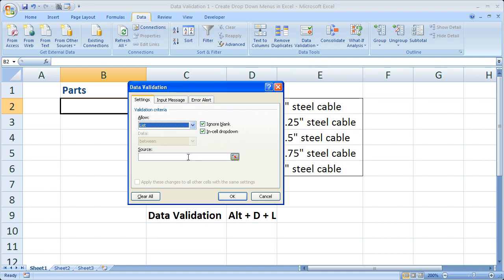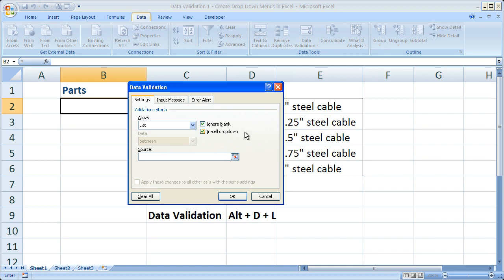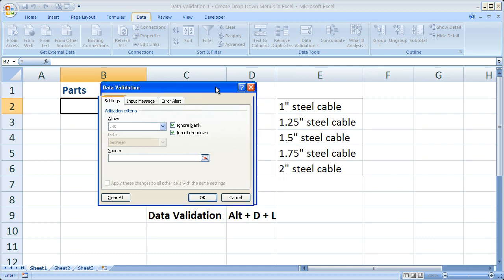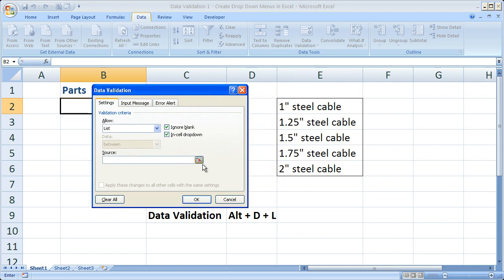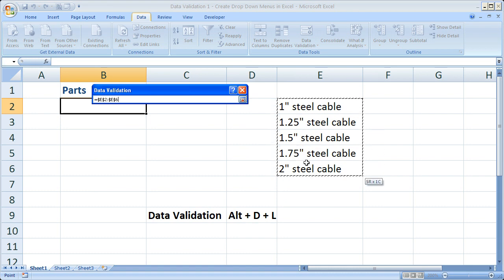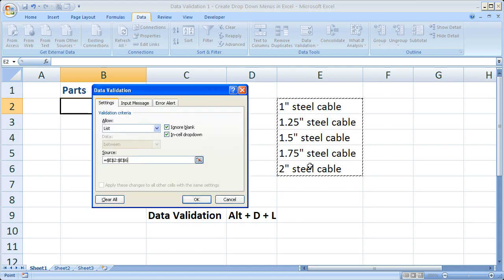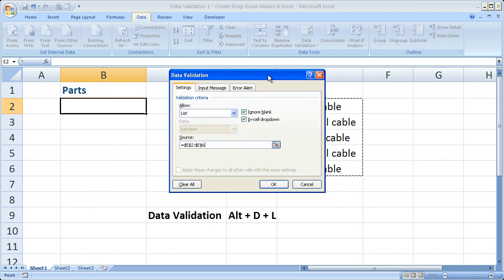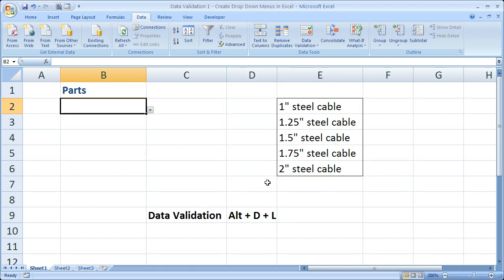Then click in the Source box, and I'm going to click this little button. You don't have to, though. Then select the data which you would like to have fill out your drop-down menu. So I'm going to select all this data, and then hit Enter. Make sure that the range is right, E2 to E6. And go ahead and click OK.